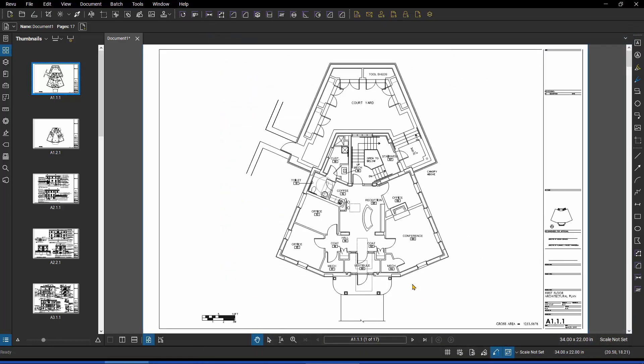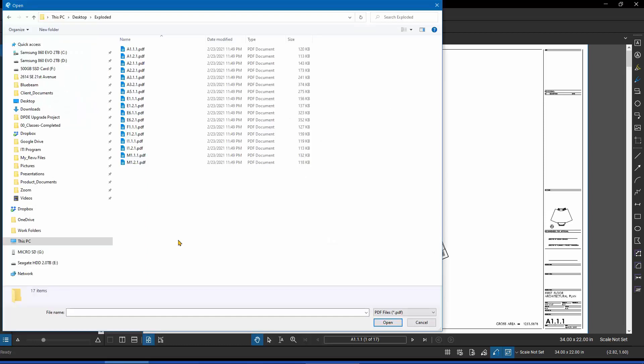Doesn't look like it did much, did it? But it did. If I now do Open, we can see now where it output each and every page of that 17-page single PDF into individual PDF files. Now that is something that we can take to a network drive and we can work together on as a team, again, if we're not taking advantage of the studio session capabilities that would allow us to mark that up as a collective group.